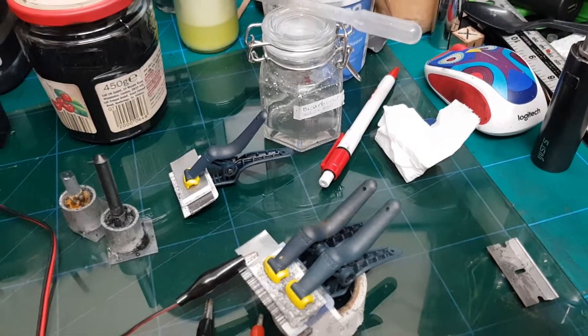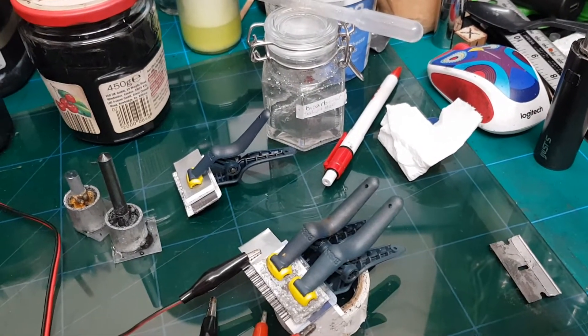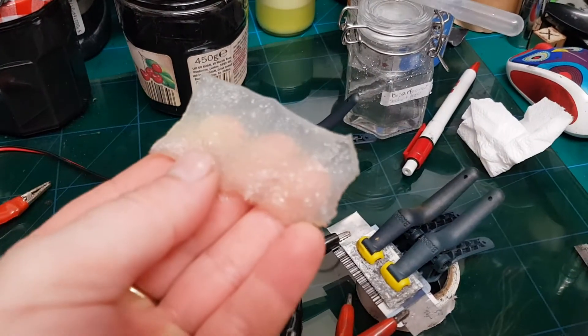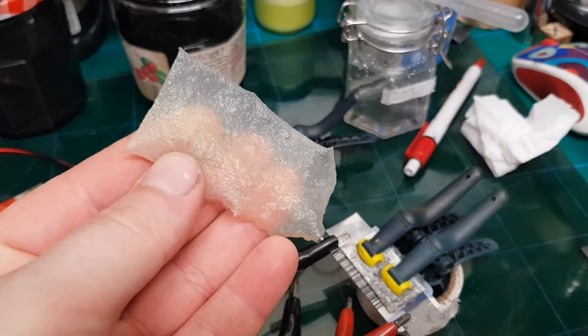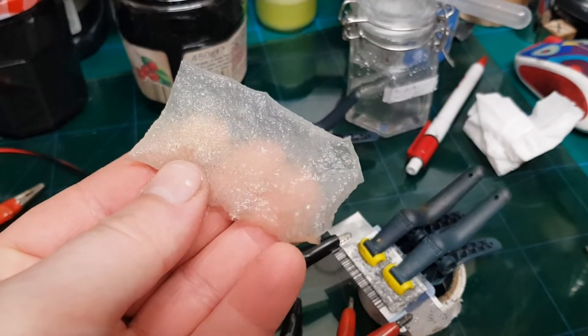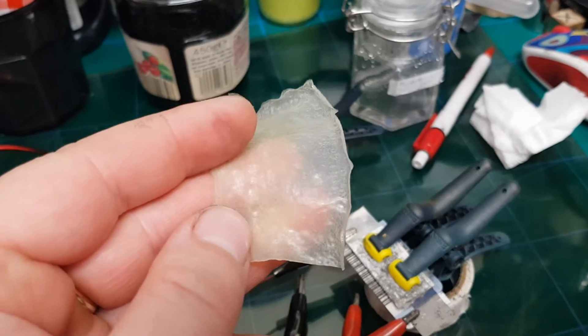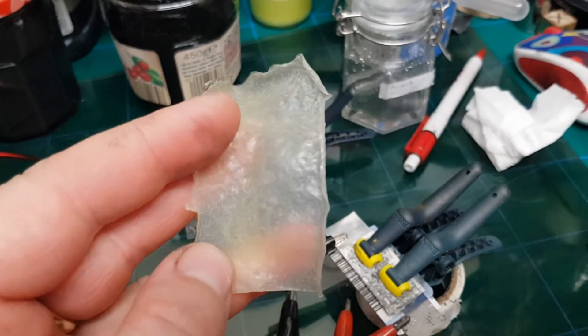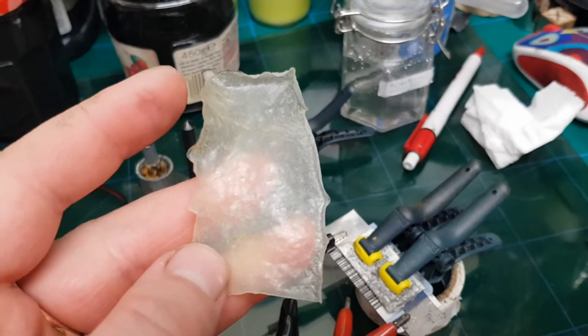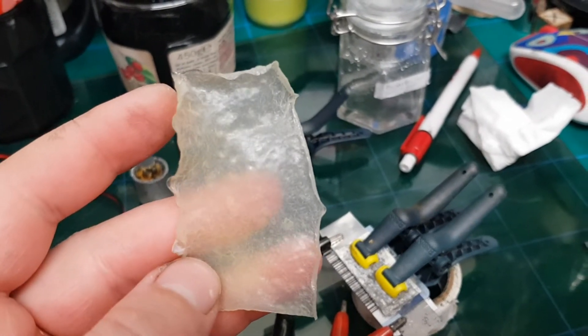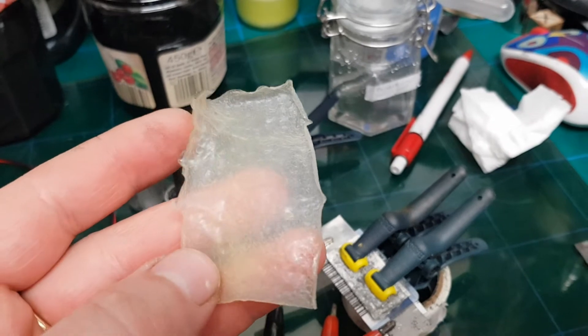Maybe half a millimeter, a little bit more. It has an irregular surface on one side. On the other side which was on the glass, it's quite smooth.